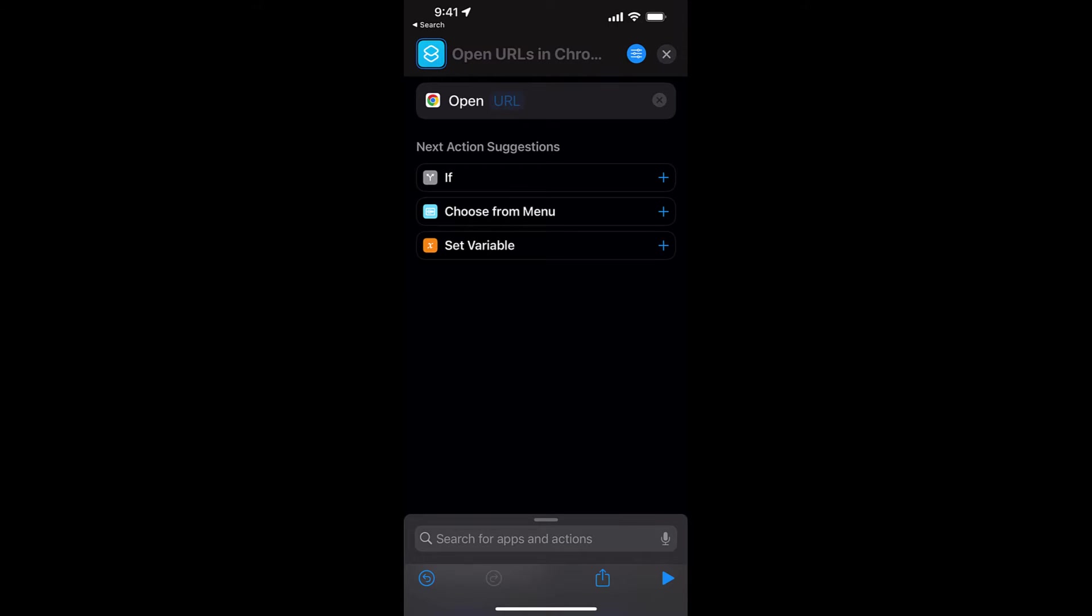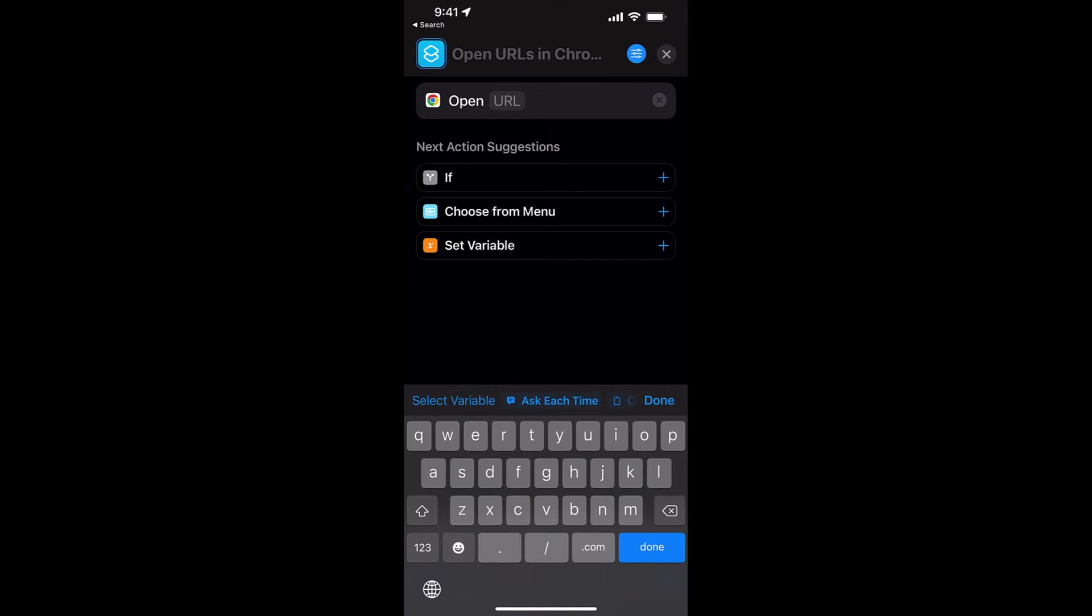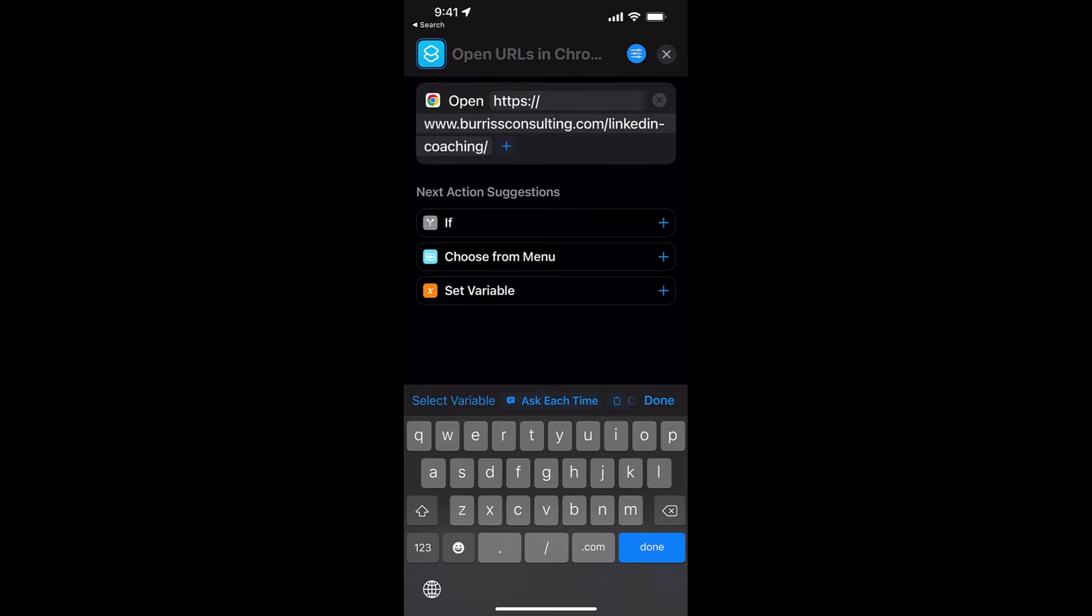Now it's going to open a URL. Click on the URL line right there, and you can paste if you want to, or you can type in the URL. There's the URL I want to open right there. I copied it already and just pasted it. Now all I got to do is hit Done.